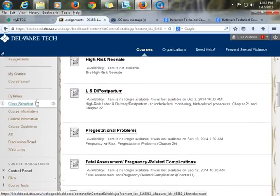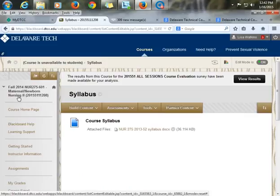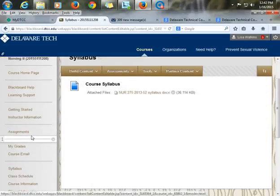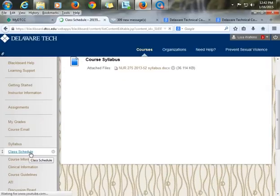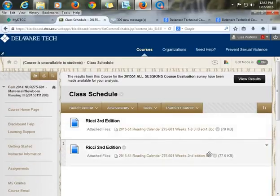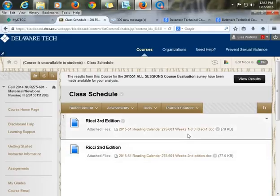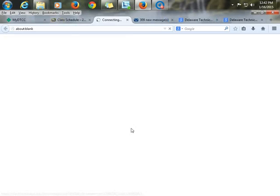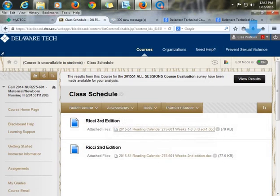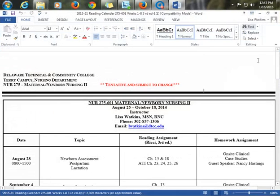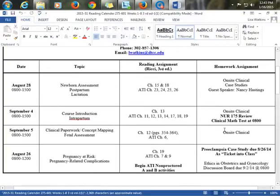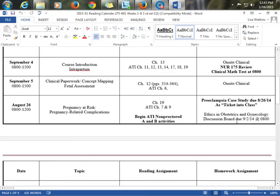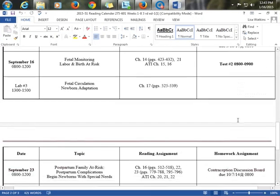My next tab is the course syllabus—our syllabus is attached here. Then we have our class schedule. Since some students have an older version of the textbook and some have a newer one, I do a reading list for both editions. The reading list has all the assignments, their dates, when class is, and when anything is due. I also give reminders about homework due the day before.